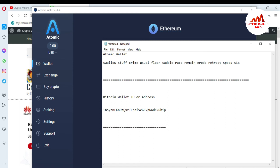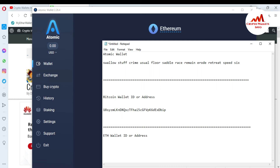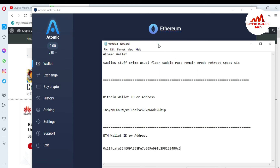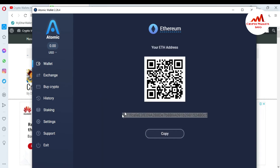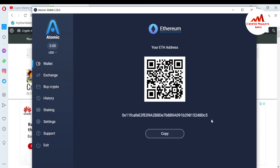Use the same process: copy your Ethereum wallet ID and open Notepad. Write 'Ethereum ETH wallet ID or address' and paste it. Cross-check: the first two digits are '0x' and the last two are 'c5'. Check the Atomic Wallet — it shows '0x' and 'c5' — so I have successfully found my Ethereum wallet address.